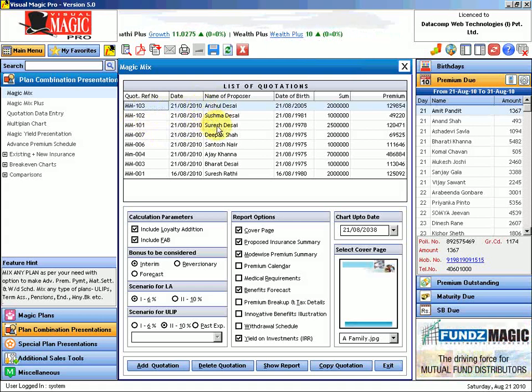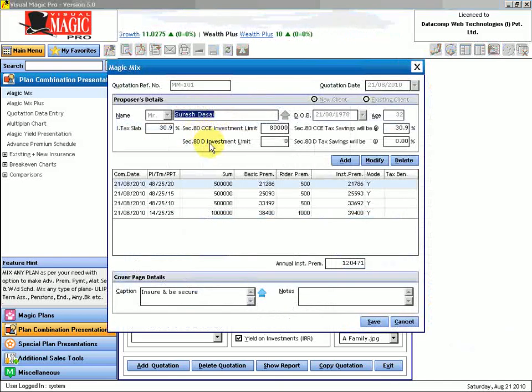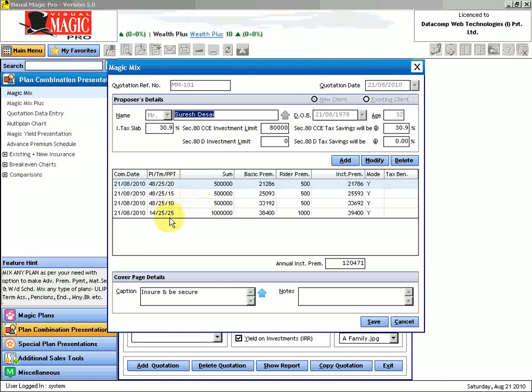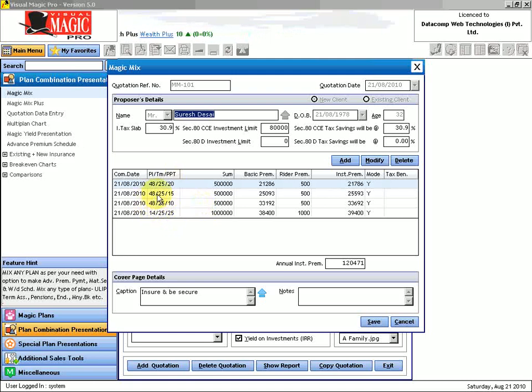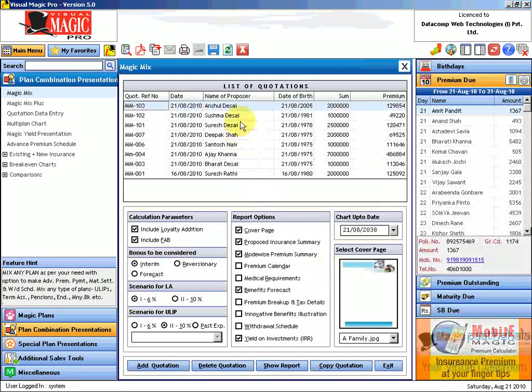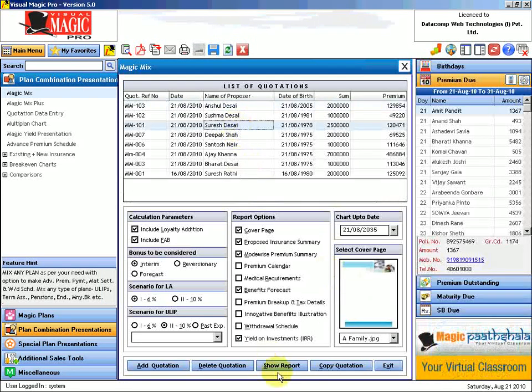Here is Mr. Suresh Desai's quotation where I am trying to propose four plans: 14-25, 48-25-10, 48-25-15, and 48-25-20. This is one combination that I am proposing for Mr. Suresh Desai. When I want to give Mr. Suresh Desai an output of this, I will have to generate a show report from here.